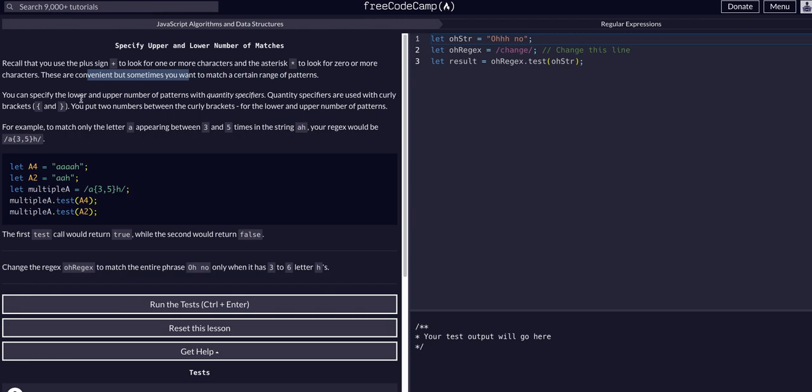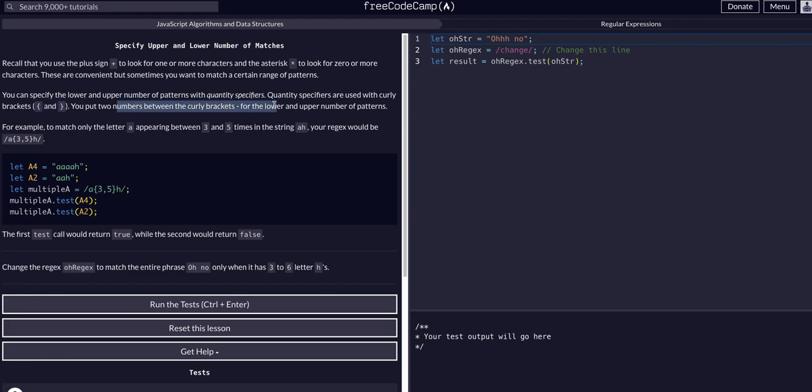This is where we get introduced to what are known as quantity specifiers. This is a good technical term to reference. Quantity specifiers are used with curly braces and you put two numbers between the curly braces for the upper and lower numbers of the pattern, lower and upper in that order.